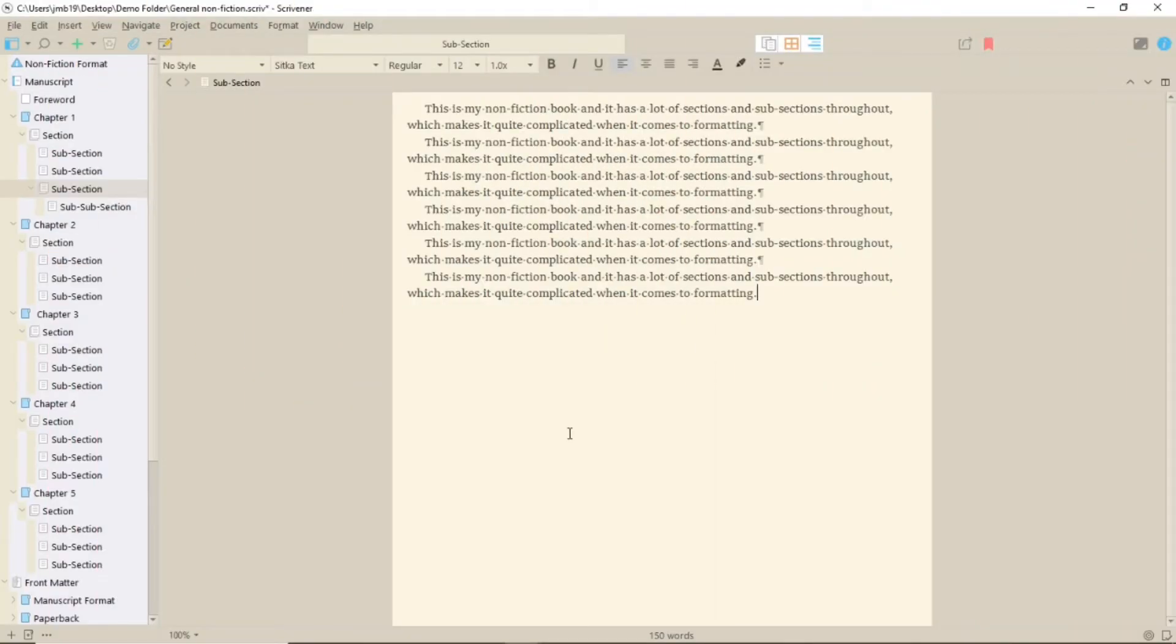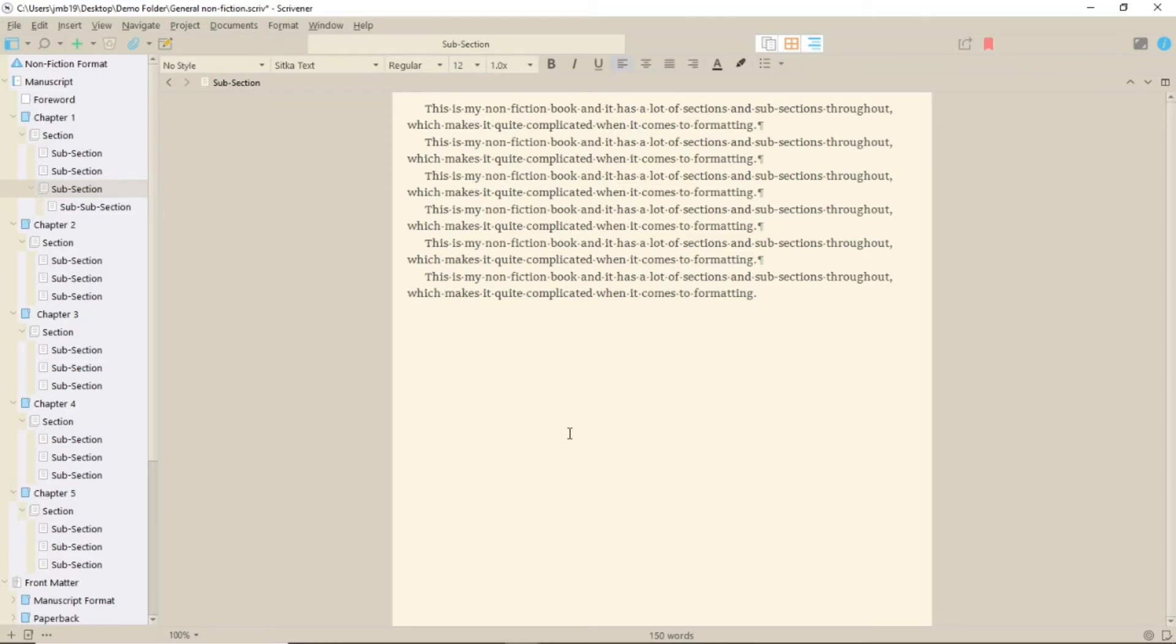If you want to make notes in your document, perhaps about things you want to go back and check, one way to do this is to put a comment directly into your file. Much like with footnotes, you can do this in two different ways: one in the inspector and the other directly in the text.